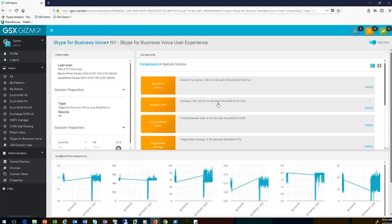Let's talk about the network MOS degradation average, which shows the impact of jitter and packet loss on call quality. If this value is under 1, you'll have better call quality; as this value increases, the quality of your call decreases. A high network MOS degradation value can cause blanks during conversations as well as distortions. Out of New York, they're almost double the threshold of 1. Let's also take a deeper dive into other statistics that can affect Skype for Business voice calls.